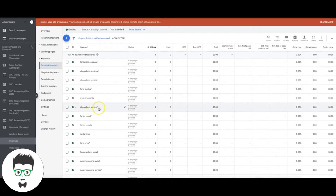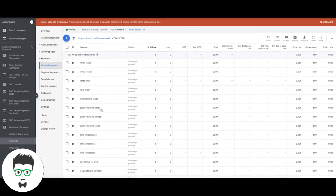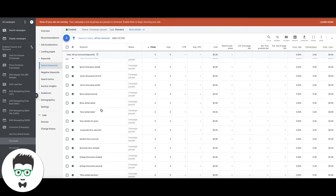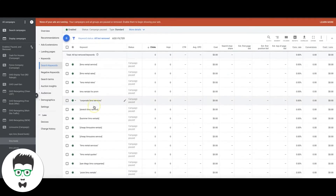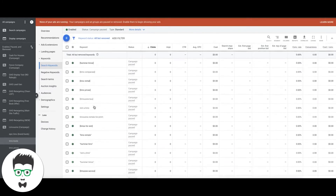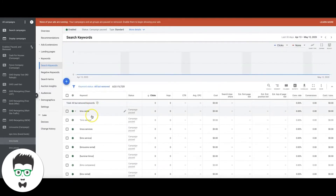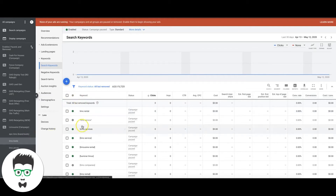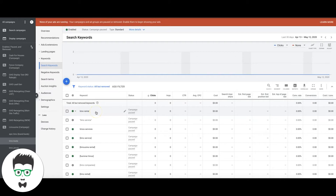You get what I'm doing here — we're running through these keywords showing the difference between a broader type keyword and a high intent keyword. When you're building your campaigns, you do not want broad type keywords in your ad groups. All of your ad groups need to be very tightly themed. 'Limo rental' should be its own ad group with only high intent limo rental keywords in it.